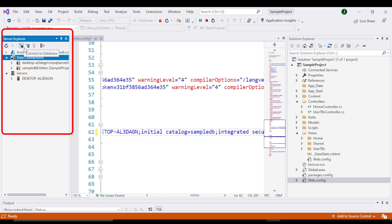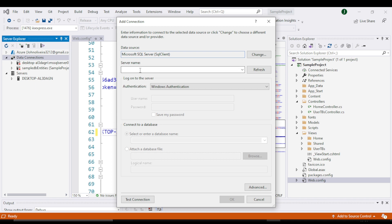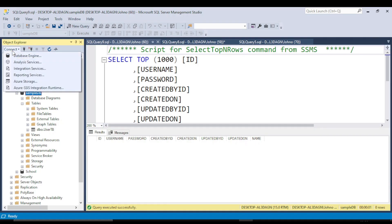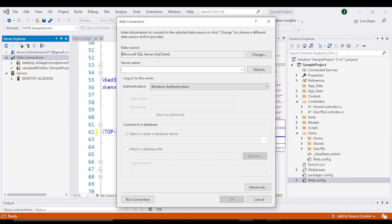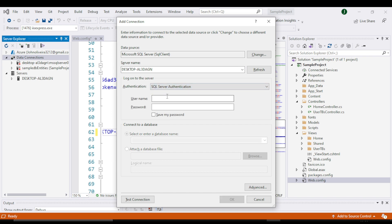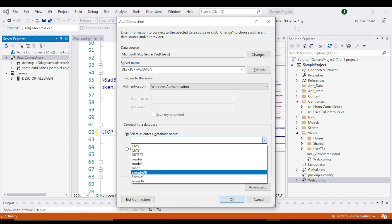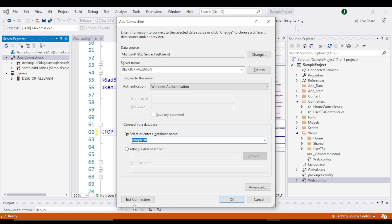From here click on the connect to database icon. Then this window will open. You will need to add the server name. Then we have authentication — if you have SQL Server authentication, you can select that and put your password, but I have Windows authentication. Then select your database name from the drop down and click on Test Connection.